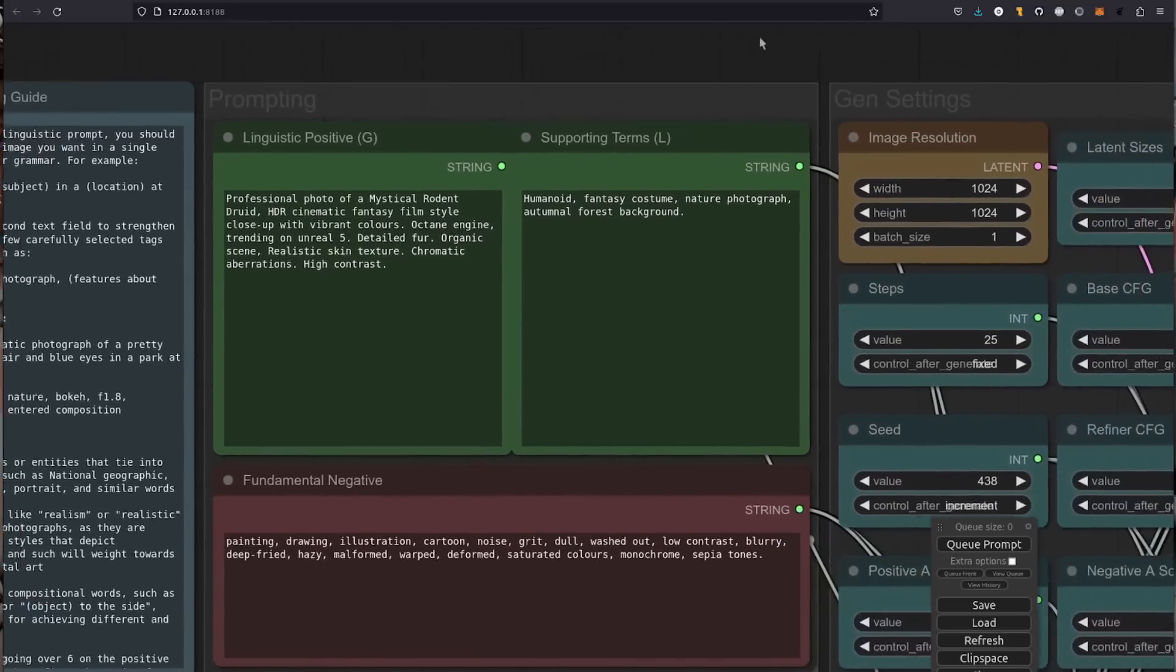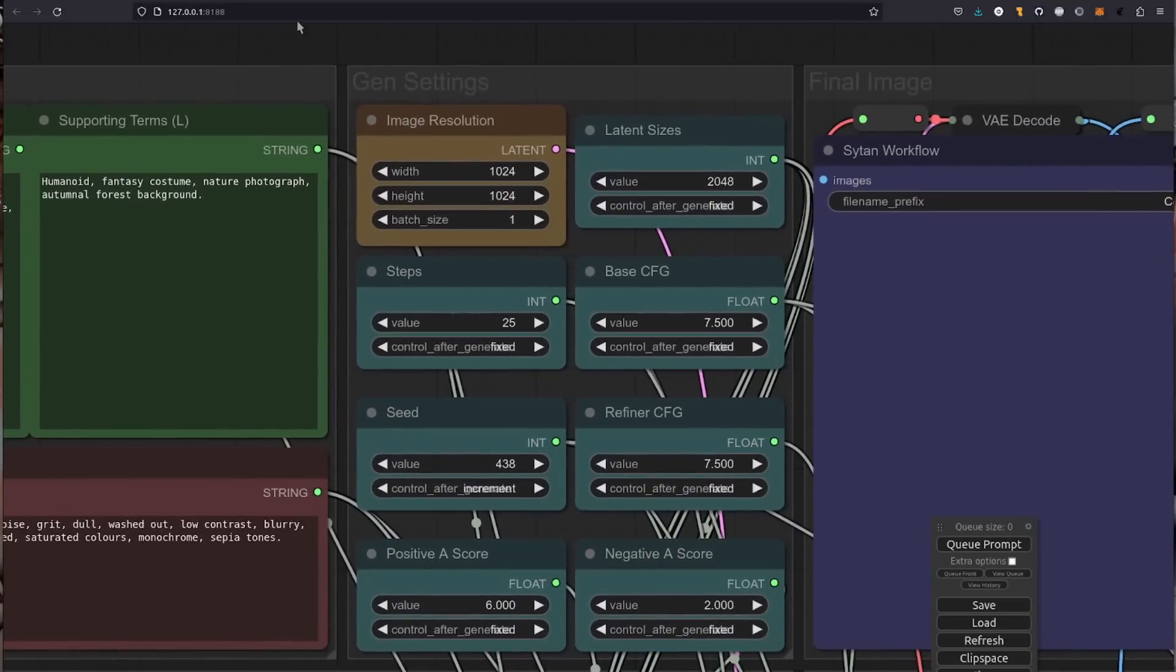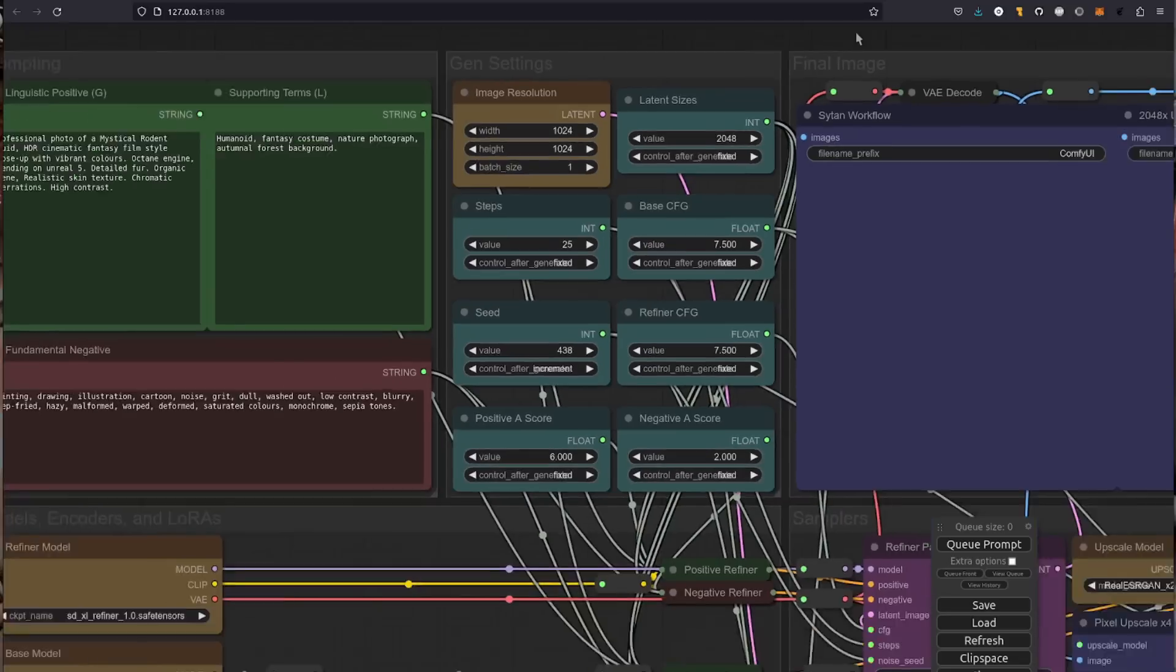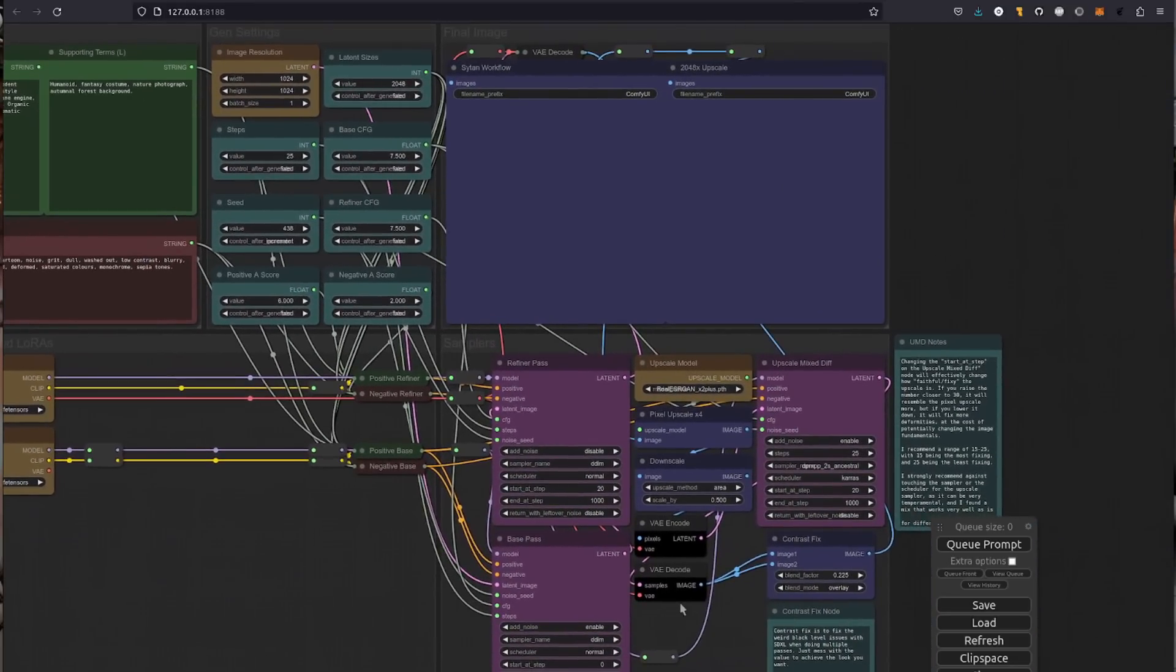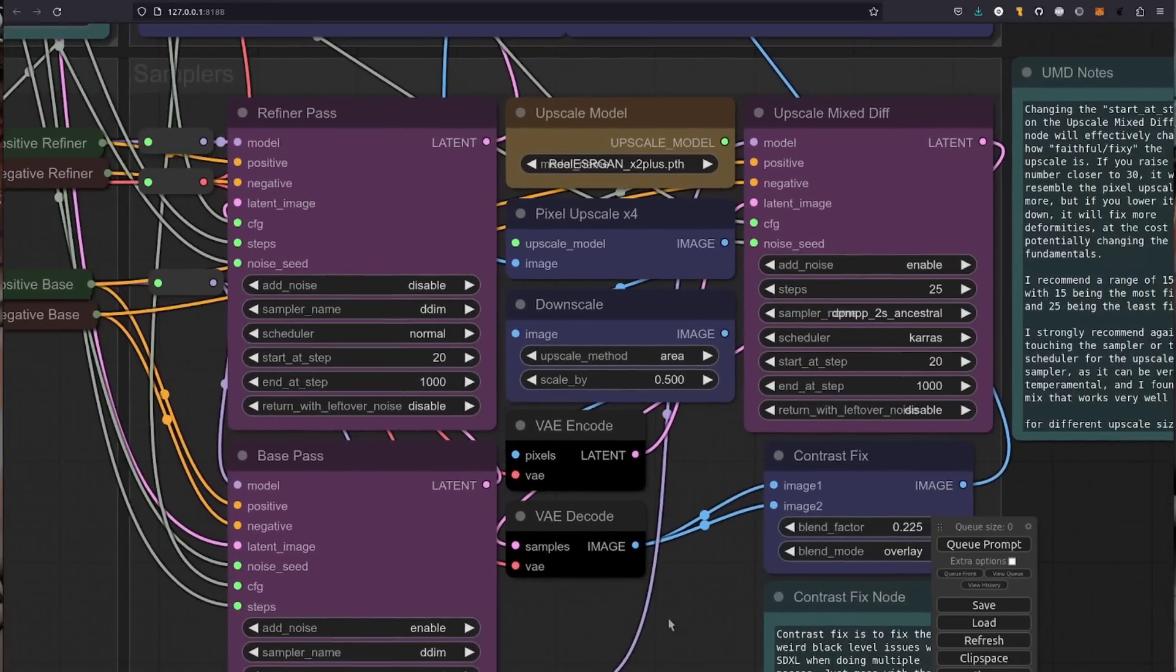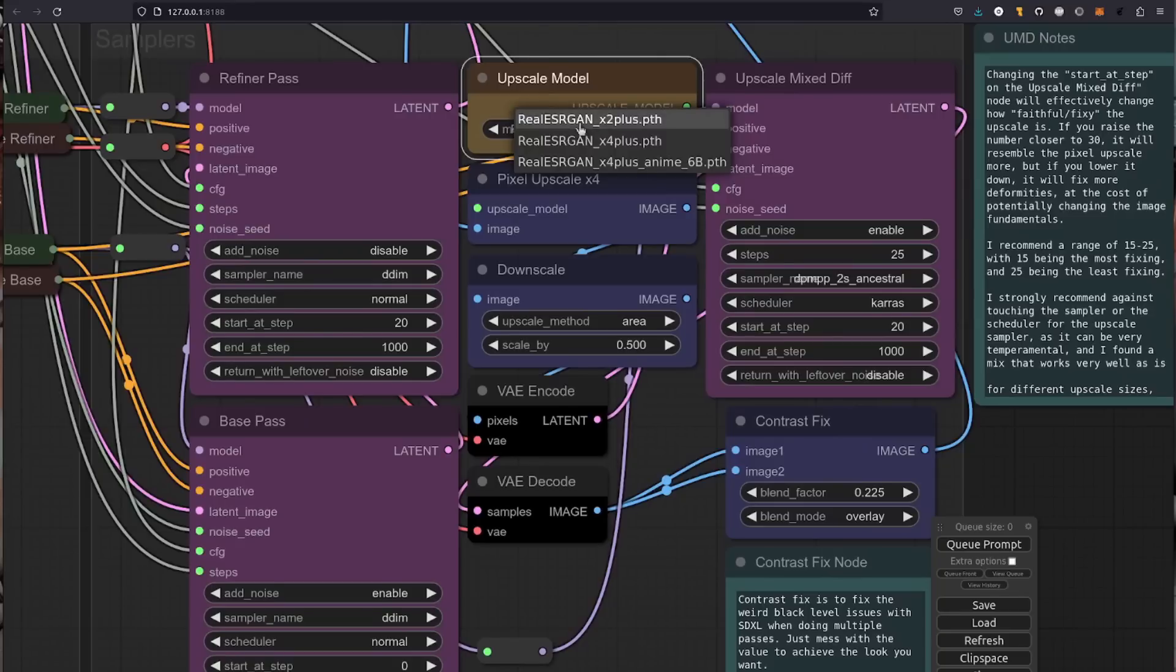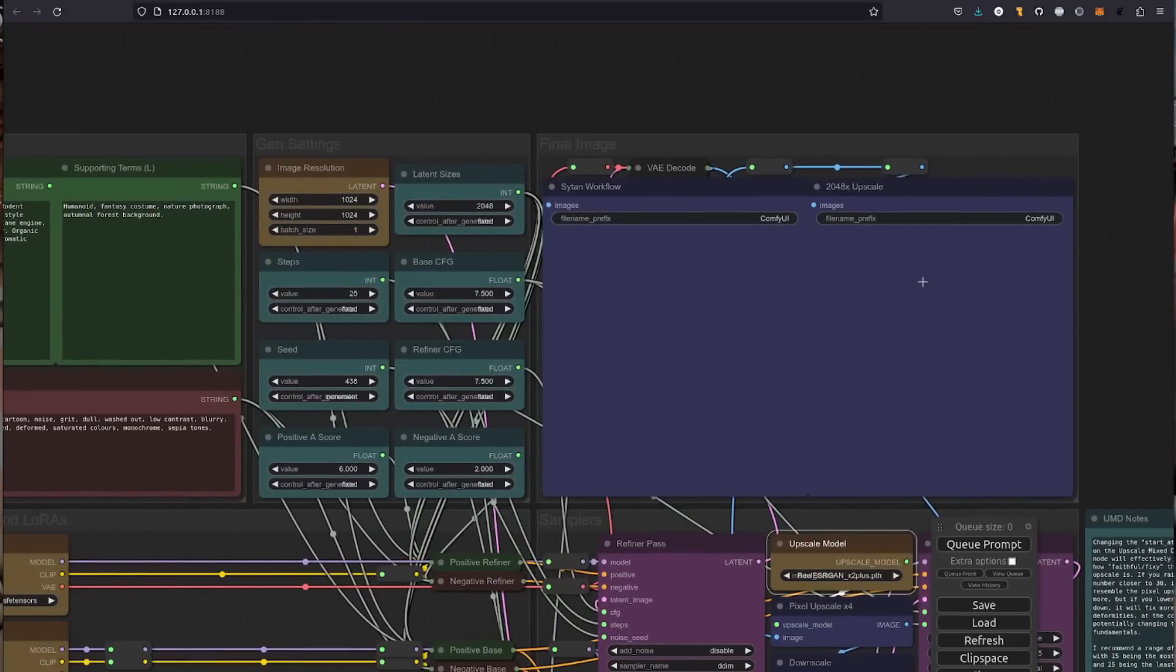The SDXL refiner also has some little tricks up its sleeve, and that's in this gen settings over here. So you've got a negative aesthetic score and a positive aesthetic score as well. So these are things you can change, those values on six and two. And this workflow also has some options for upscaling and contrast fixing as well. Let's just zoom in there. So we've got some upscaling models in there. You can choose an upscaler, you've got a contrast fix, and an upscale mixed diff option there as well. So that will take your original image and then upscale it.